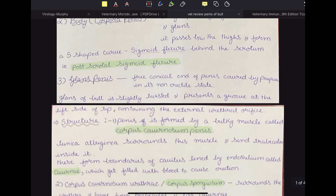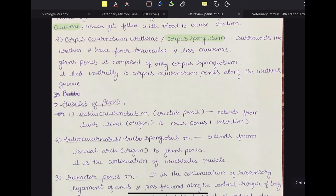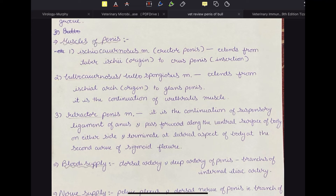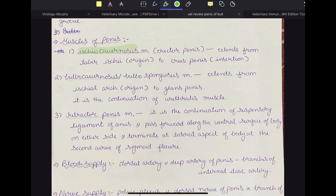There are three muscles responsible for the function of the penis. First, the ischiocavernosus — the most important one — called the erector penis, responsible for erection; it extends from the tuber ischii as its origin and inserts to the crus of the penis. Second, the bulbocavernosus, also called bulbospongiosus, extends from the ischial arch to the glans penis and is the continuation of the urethralis muscle. Third, the retractor penis, which is the continuation of the suspensory ligament of the anus, and passes forward along the ventral surface of the body on either side, terminating at the lateral aspect at the second curve of the sigmoid flexure.